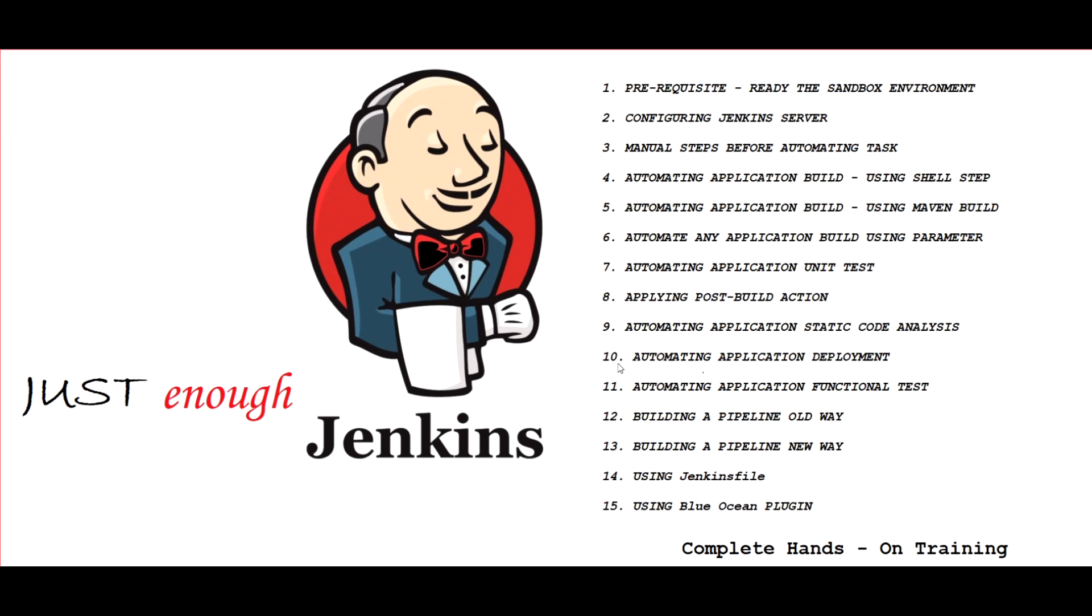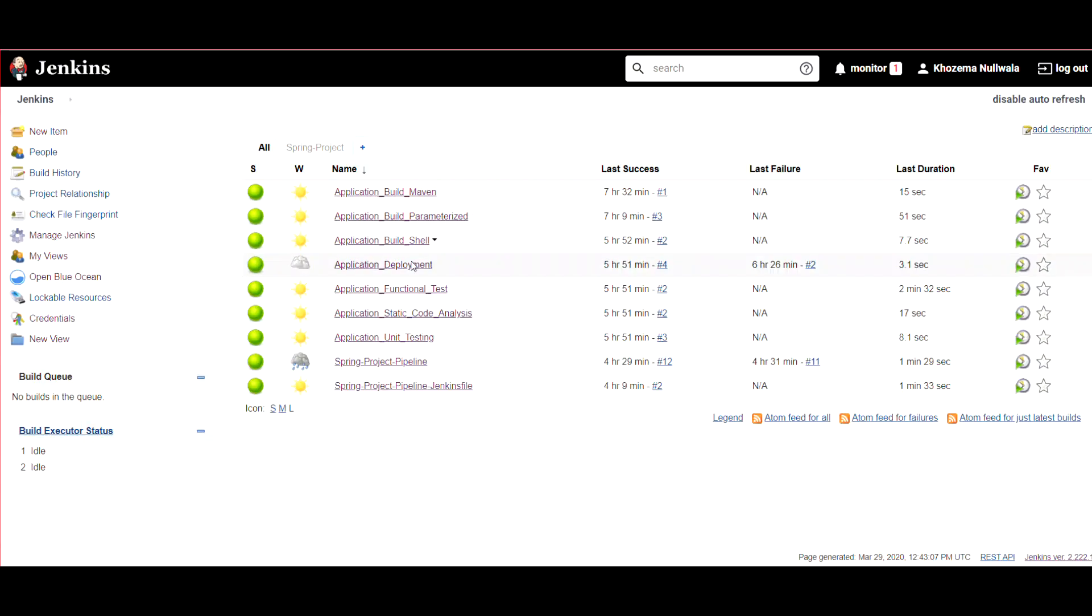What I'll be covering is the manual steps of building an application, because every application goes through certain manual steps that are required to build it. And then what we're going to do is later on, we'll see all those manual steps getting converted into different Jenkins jobs.